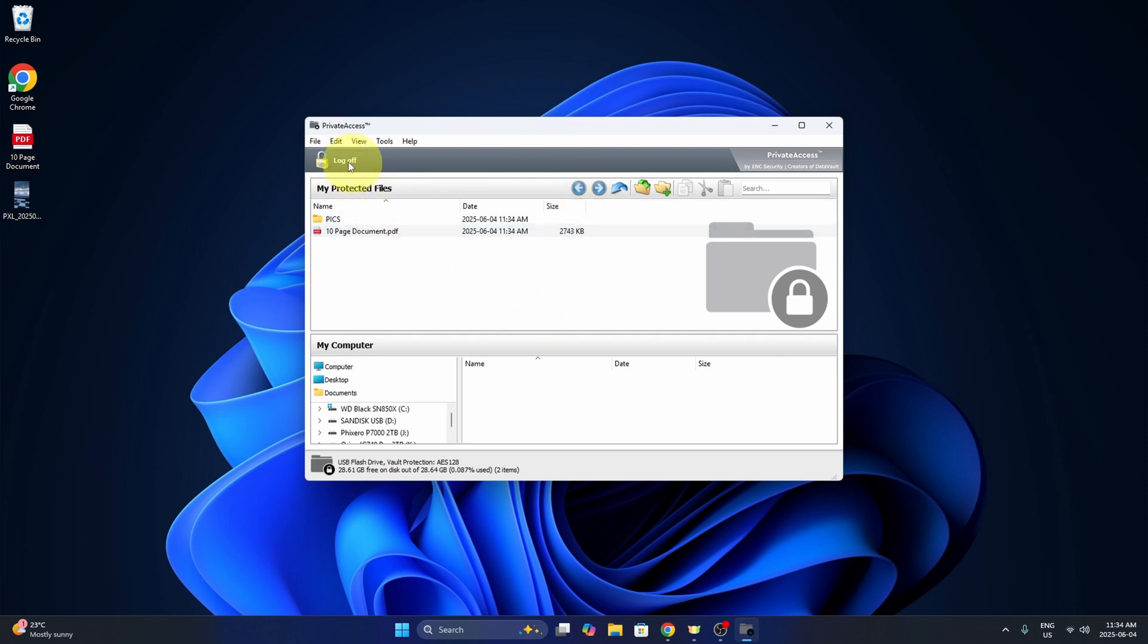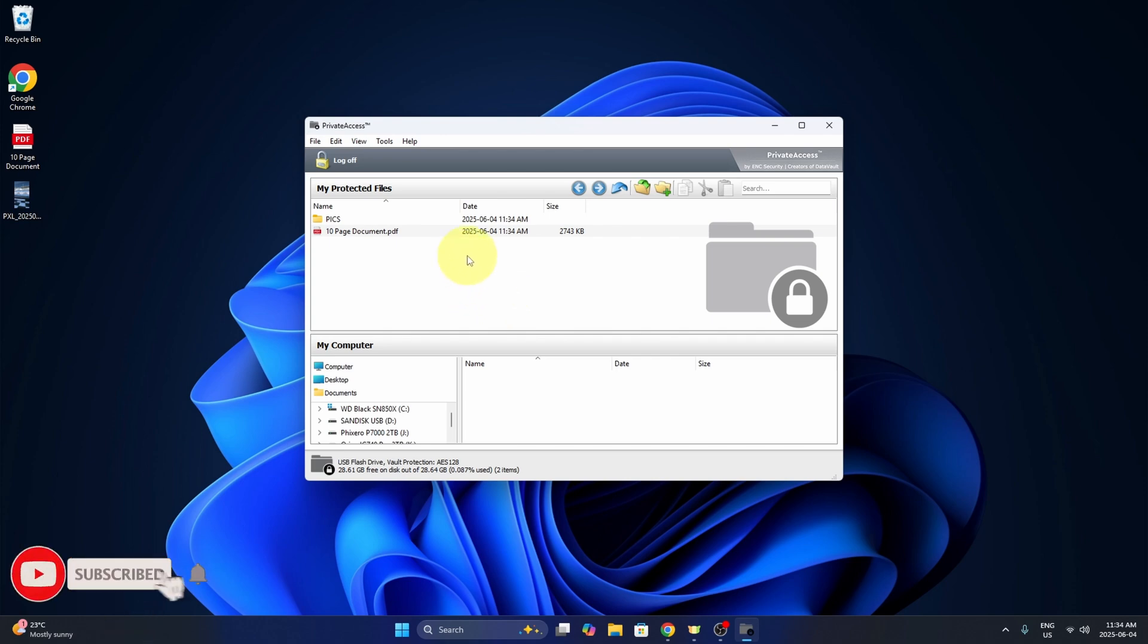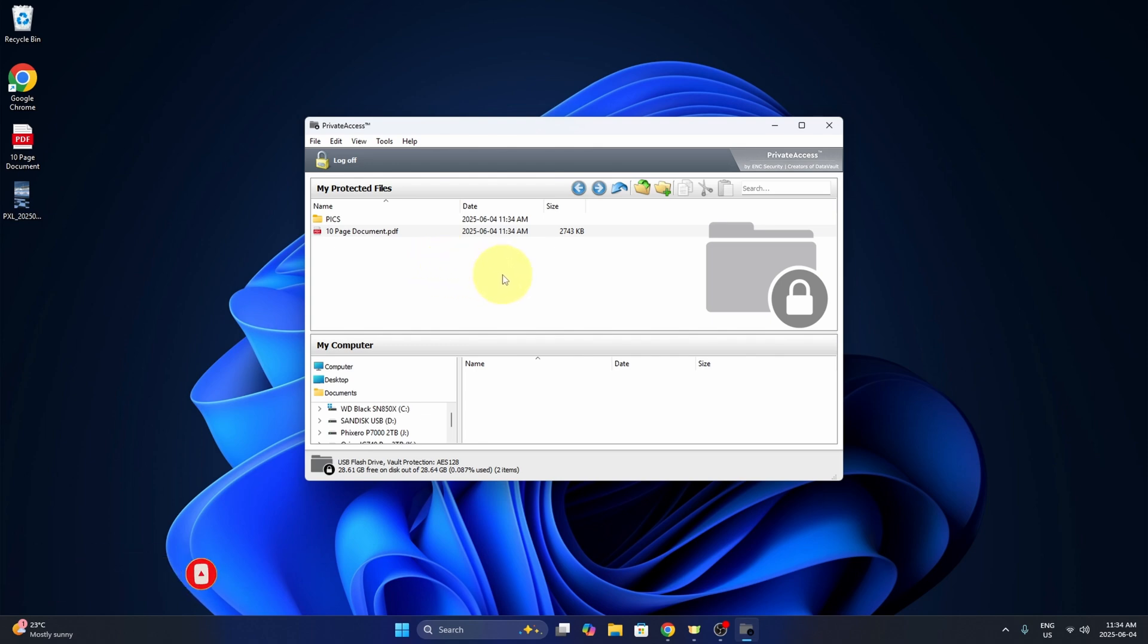And all of that data in here is encrypted behind that password. And really, it's that easy to use and set up the private access for your flash drive here with SanDisk.